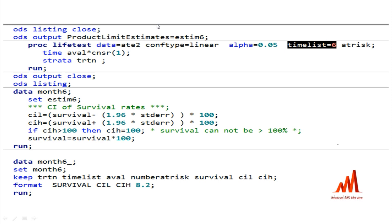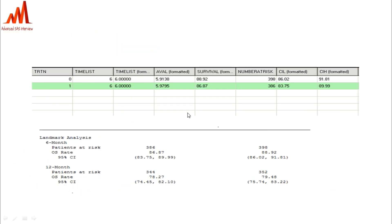Upon running PROC LIFETEST we get the product limit estimate dataset, which we rename as ESTIM_SIX. We then compute the 95% lower and upper CI. In the six-month dataset, the number of patients at risk — for example 386 — is obtained from the left number address variable. The OS rate is taken from the survival rate variable, and the lower and upper 95% CI bounds are also extracted. If you want 12-month data, just change the TIMELIST to 12.